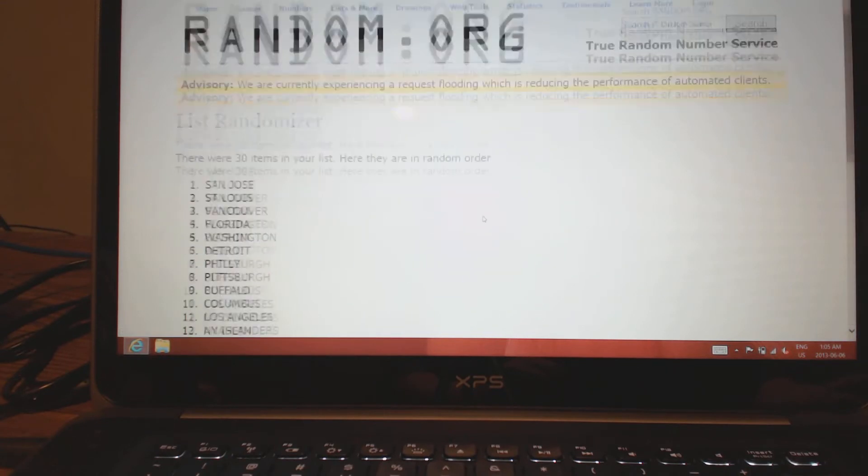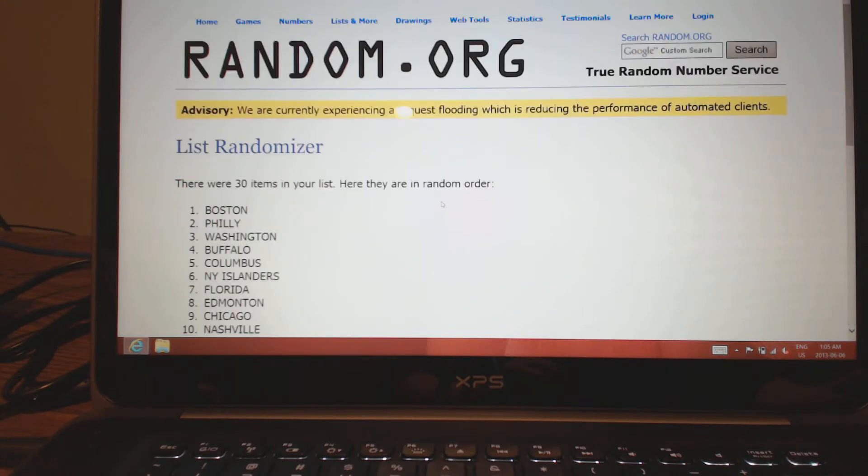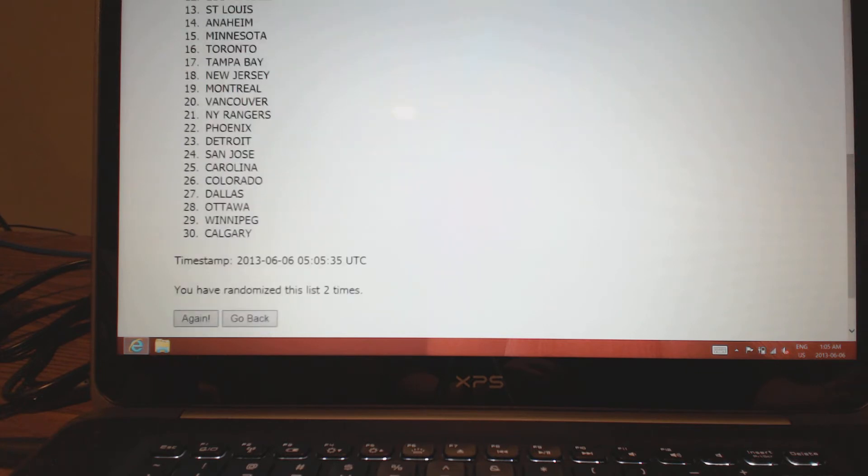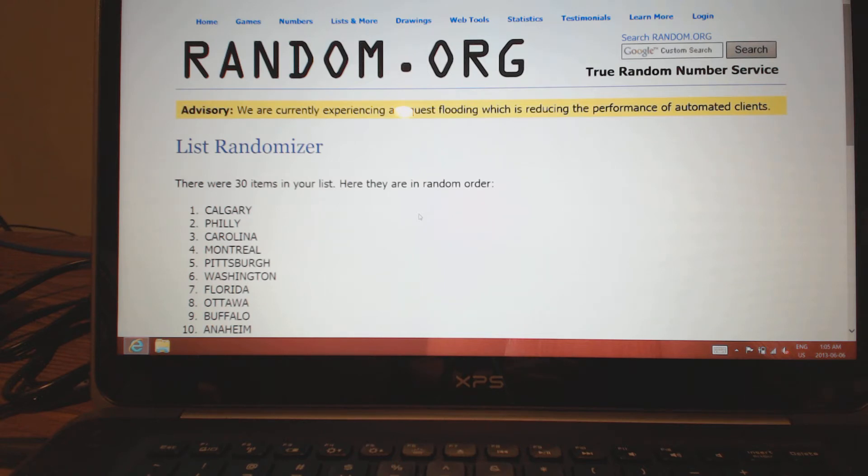Here we go. We've got San Jose, Boston, Calgary. Calgary did not have a hit. Glines 1999, got yourself Kesler.